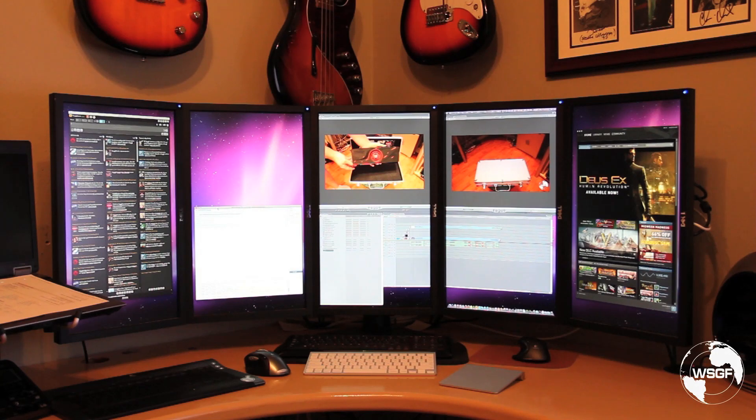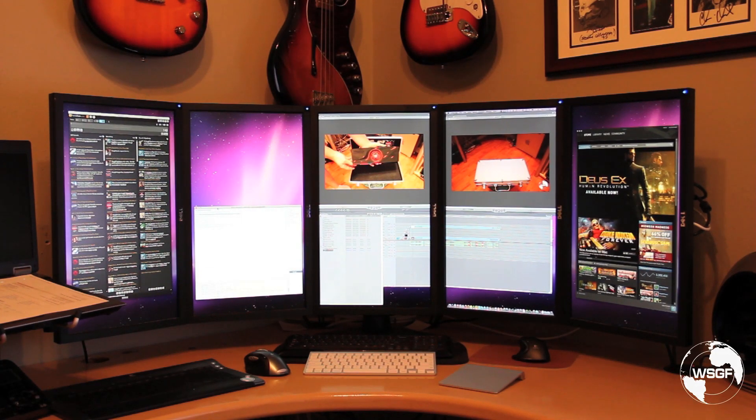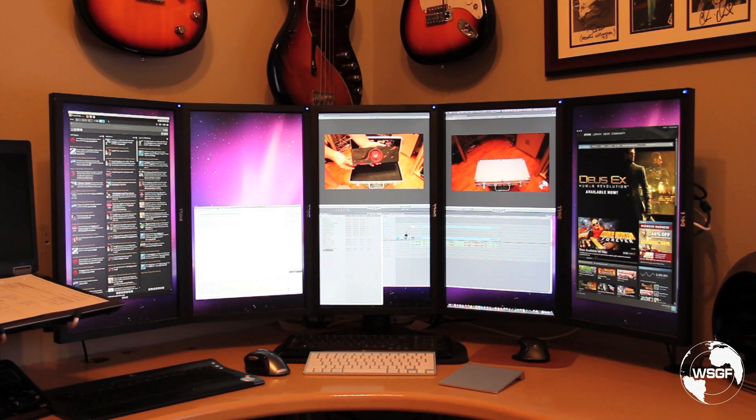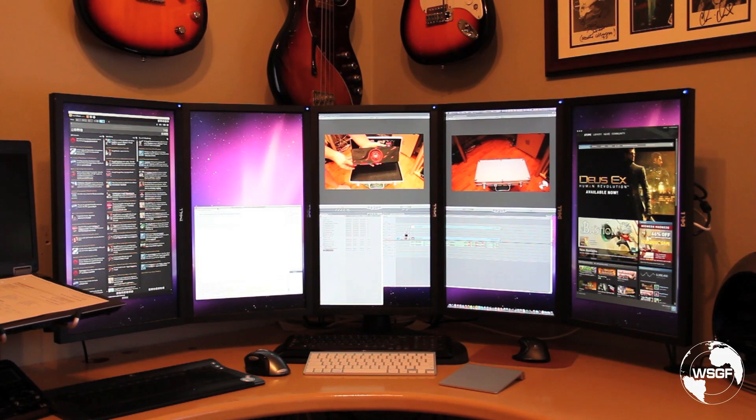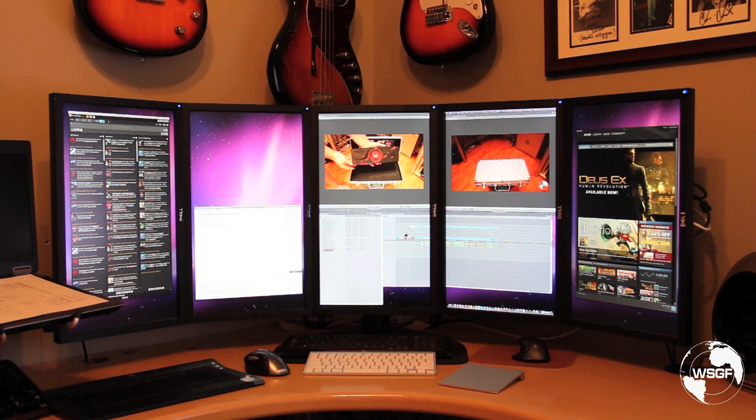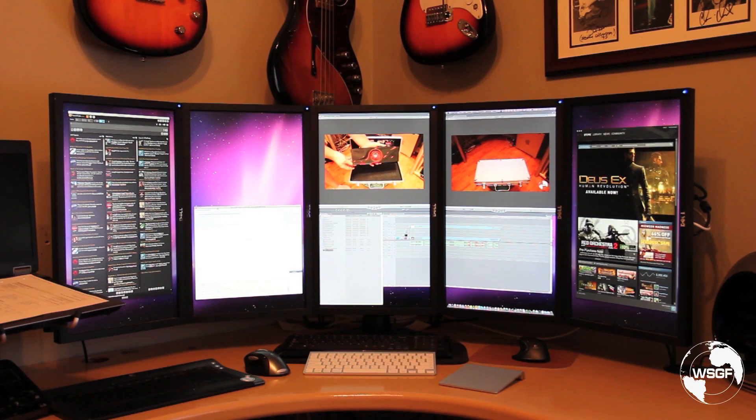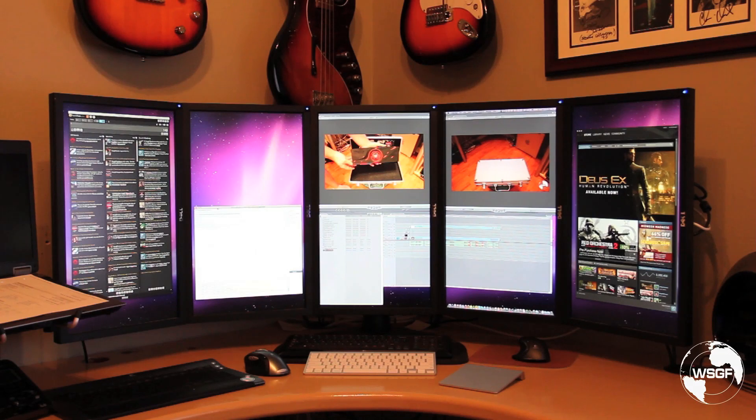So here we have five 1080p displays hooked up to the Mac Pro on the dual ATI Radeon 5770s. All five displays are on a single monitor stand. It's a prototype from the ErgoTech group. Each monitor is on its own articulating arm.